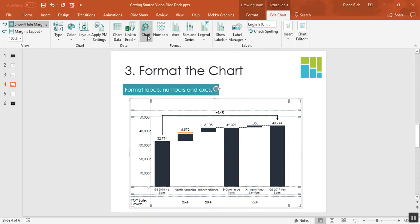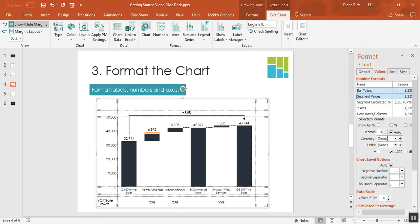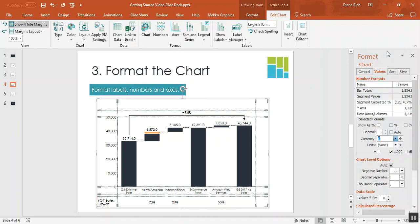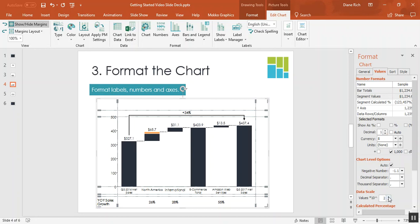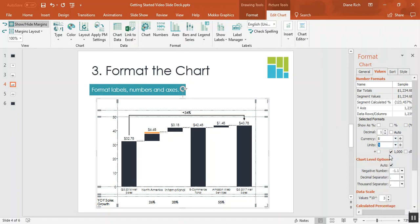If you choose chart from the Mekko Graphics ribbon you can format the labels and the numbers. So let's start with the numbers or the values on the chart. I'm holding down the control key and I'm going to select bar totals and segment values. I'm going to format them together. I'll add a decimal place and I'll choose my currency as dollars. If you'll notice on the chart my numbers are shown in millions. I'd like to simplify that and convert millions to billions without altering the underlying data. So I can do that by choosing a data scale of three. Now you can see the numbers are cleaner on the chart but I do want to select units of billions so that's clear to the reader of the chart.